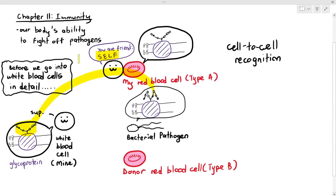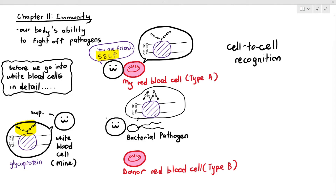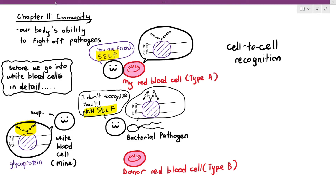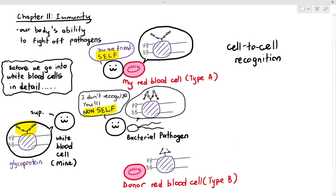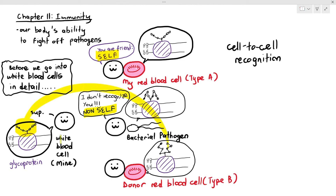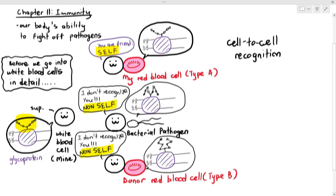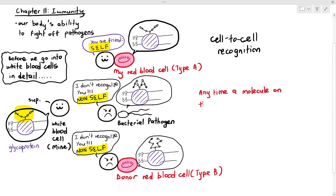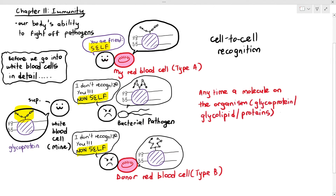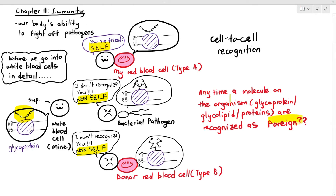Now, notice the shape of the glycoprotein on the bacterial pathogen is slightly different. So in this case, the white blood cells will determine that they do not recognize this glycoprotein because it looks different from what it's familiar with. And therefore it is classified as non-self, which means I am not familiar with this shape of glycoprotein, so it does not belong in my body. Now, the donor red blood cell is inherently harmless — it's not causing any damage technically — but the shape of the glycoprotein is also quite different. So your white blood cells do not care that it's a red blood cell; they are detecting the shape of the glycoprotein. And as long as the shape is determined to be different, your white blood cells will say this is non-self and therefore it will have to be removed from the body.